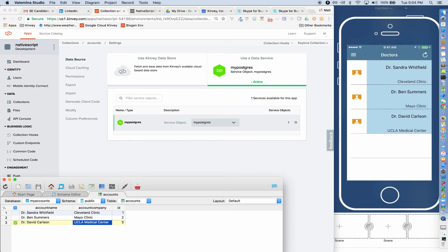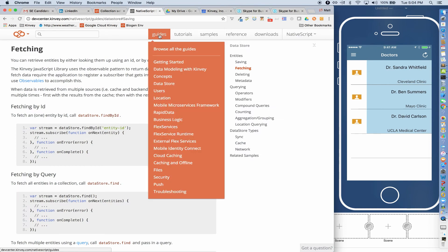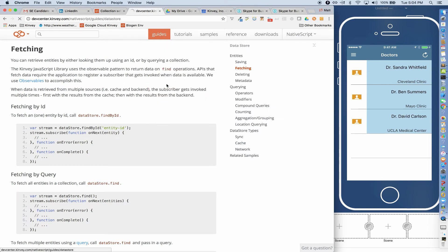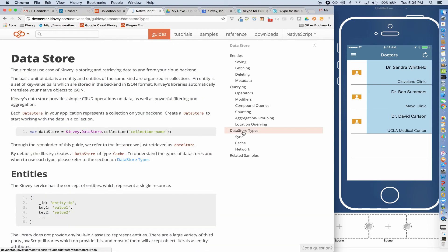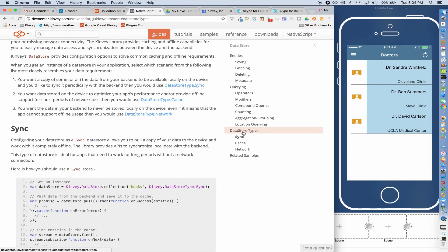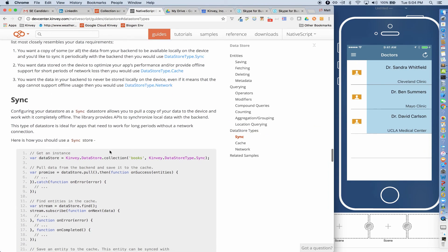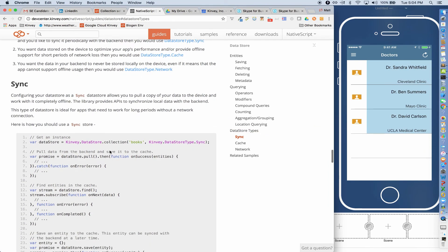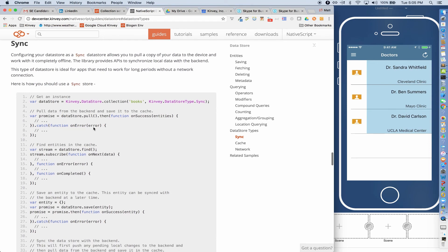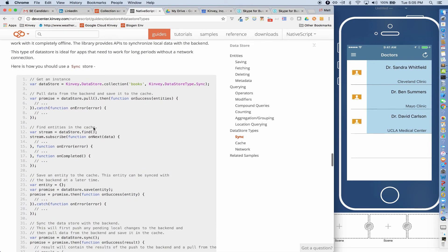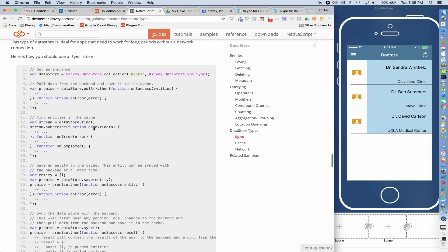In order to do this, all I really have to do is leverage the offline capabilities for Kinvey. So if I go again, look in the Datastore guide and one of the sections of the Datastore guide is this different Datastore types. We've also got a separate entry in the Dev Center for offline use cases. But I just use the SyncStore to persist entities locally and then to push them to the backend.